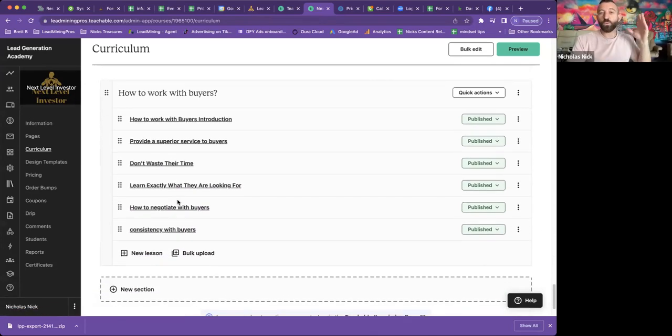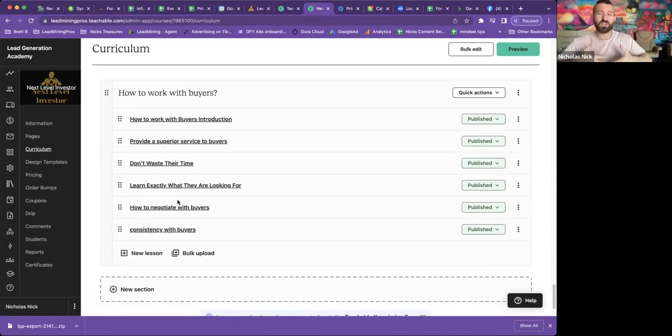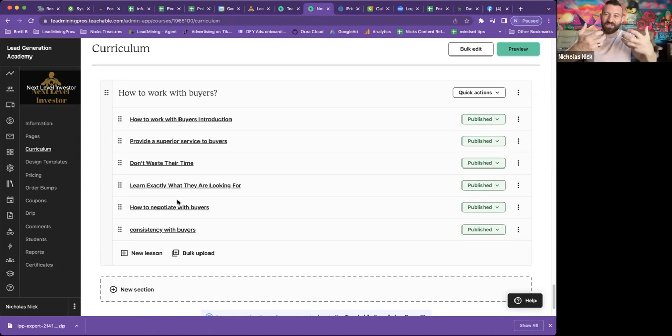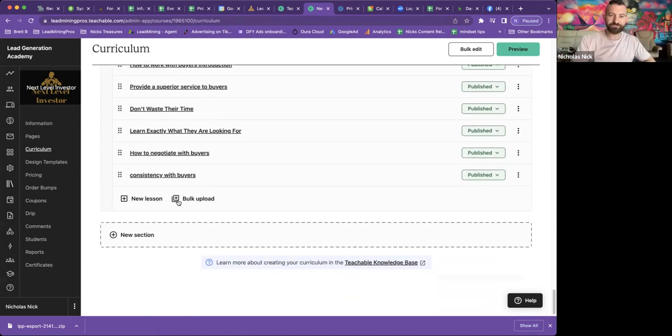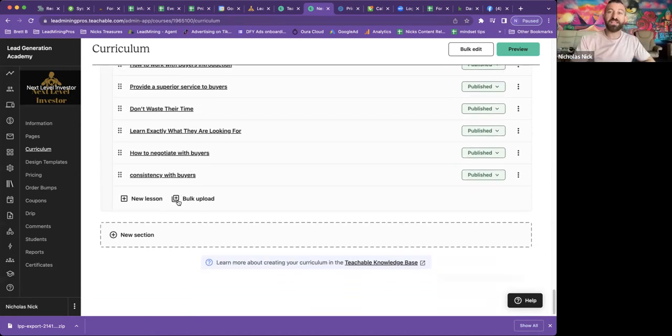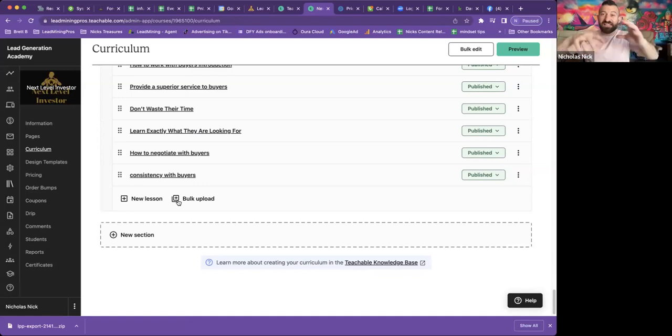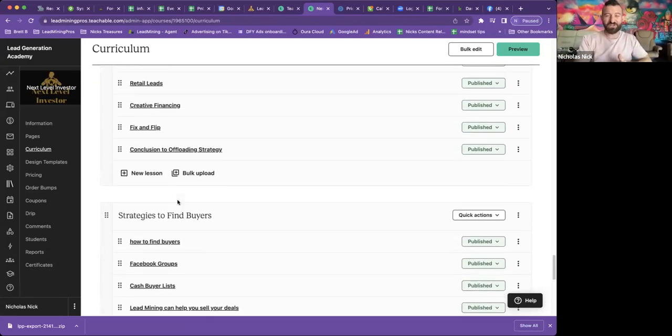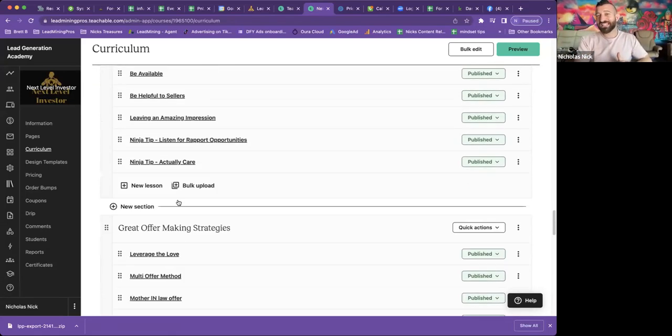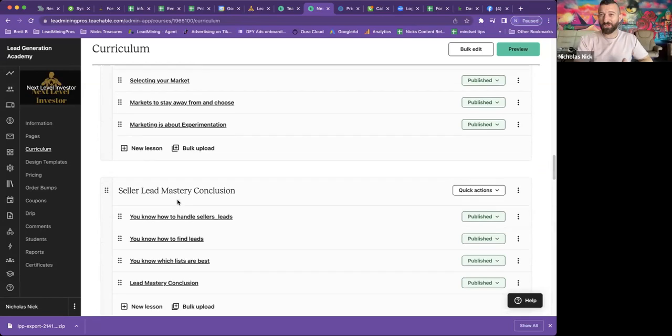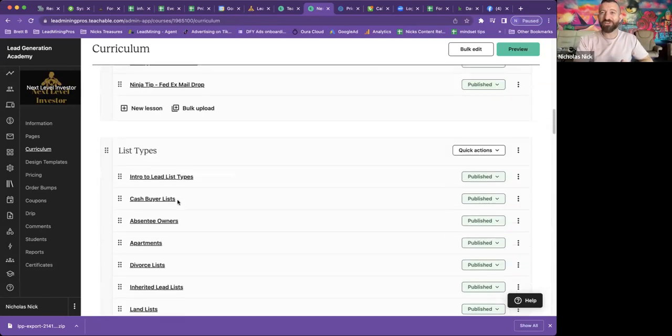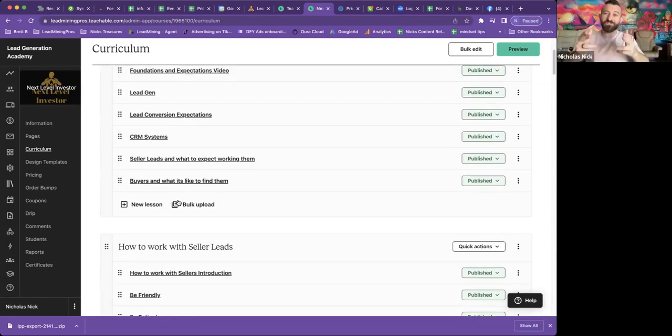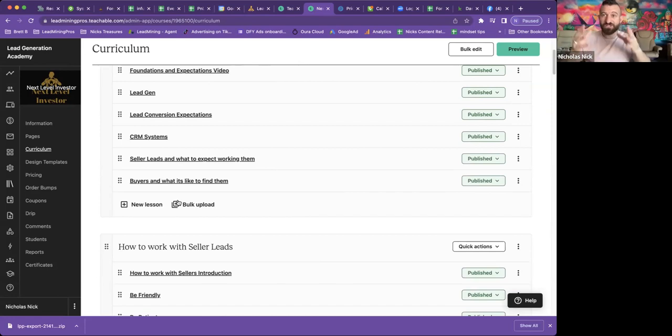How to work with buyers. Now this focuses on your relationship with the buyer. How can you keep that strong? How can you keep deals getting closed? That's what's vitally important here. And then that's it. That wraps up the whole course. There's 81 videos here. If I was to guess, it's probably over two and a half hours, but you get all of this for $97 a month.